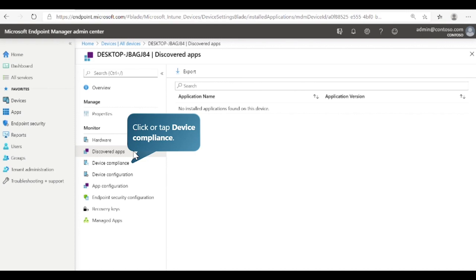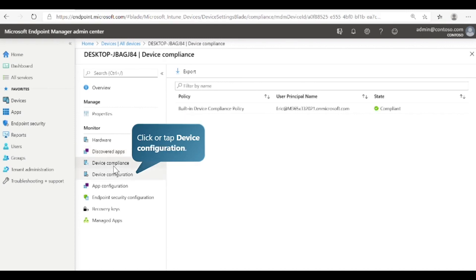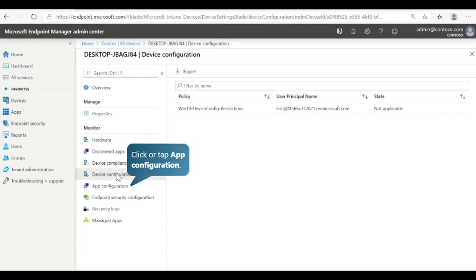Next, select Device Compliance. In Intune, compliance policies help protect organizational data by requiring users and devices to meet specific requirements. This list shows all compliance policies assigned to the device and whether the device is compliant with each policy. Next, select Device Configuration. This list shows all the device configuration policies assigned to the device and if each policy is successful or failed.